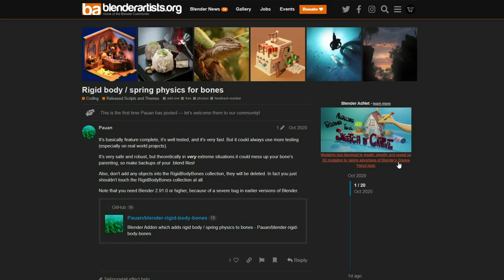Moving over to the Rigid Body Spring Physics for bones. It's a mouthful, especially when you're Scottish. It's basically feature complete, well tested, and very fast, but could always use a little bit more testing. The add-on adds Rigid Body and Spring Physics to bones — you always need a little bit of physics in your bone.